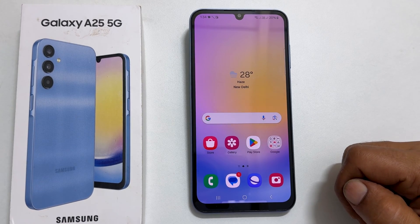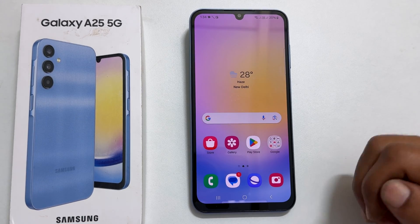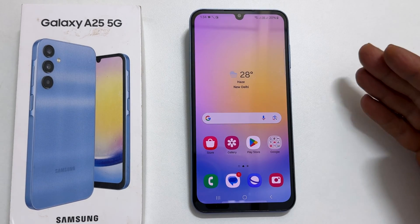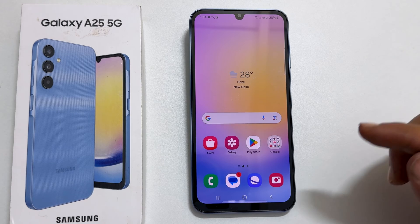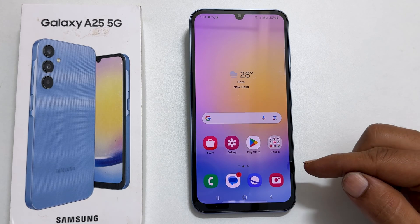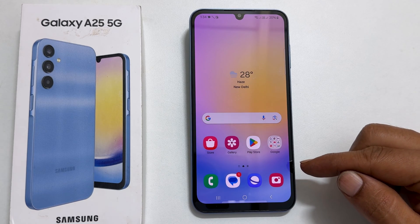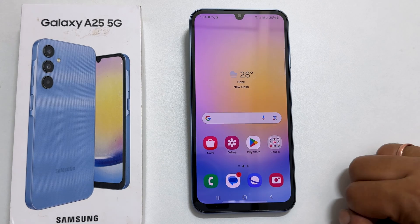Welcome to the channel. In this video, I am going to show you how to set a custom ringtone on Samsung Galaxy A25 5G. Let's get started.